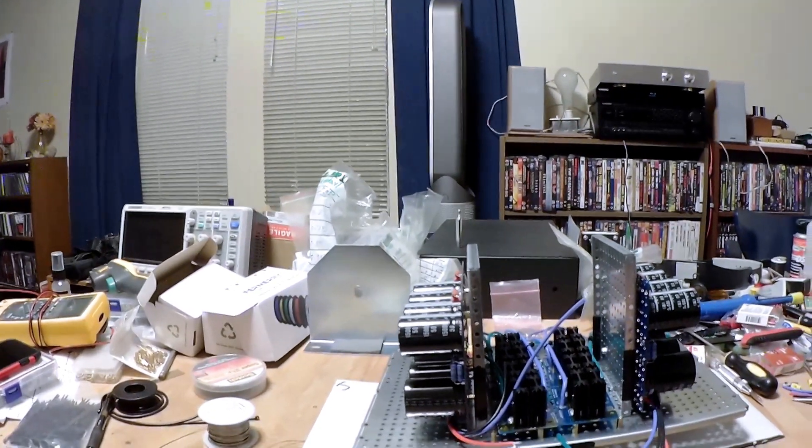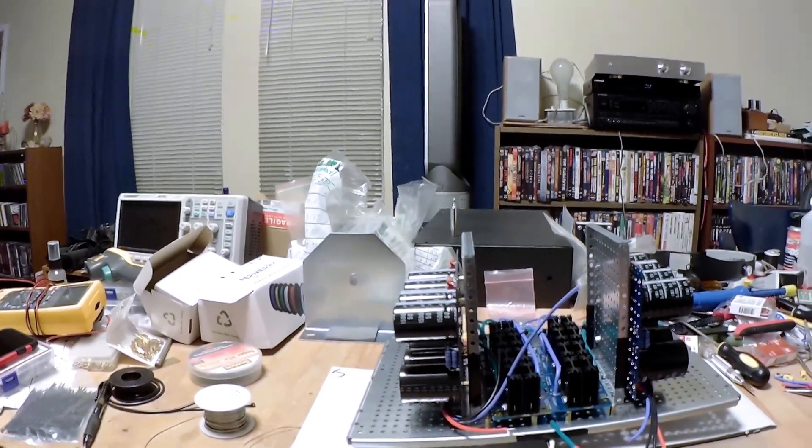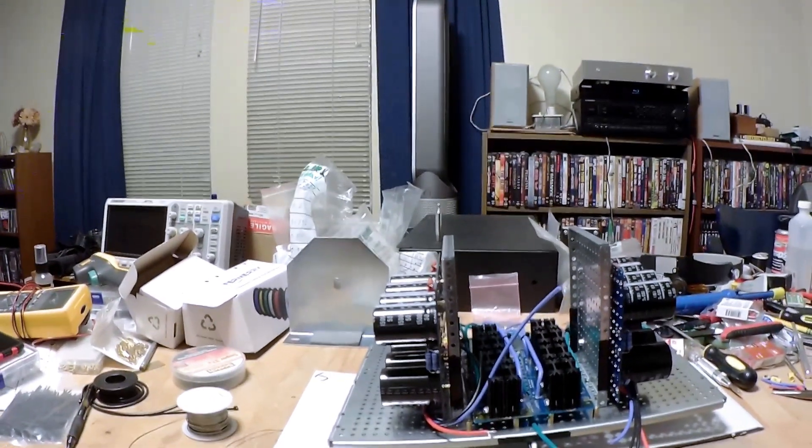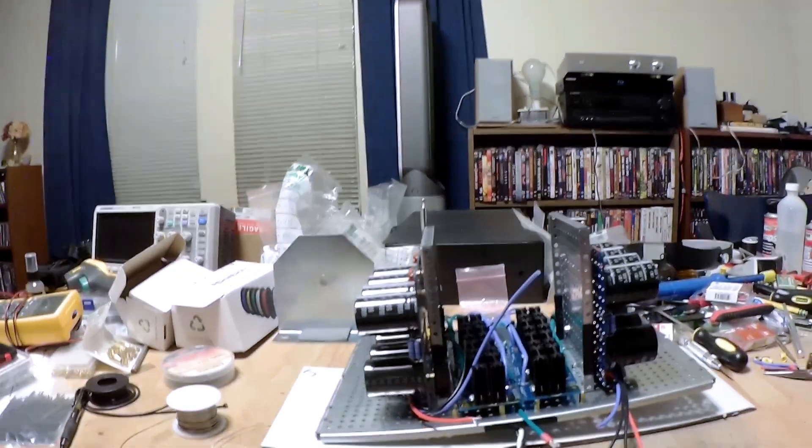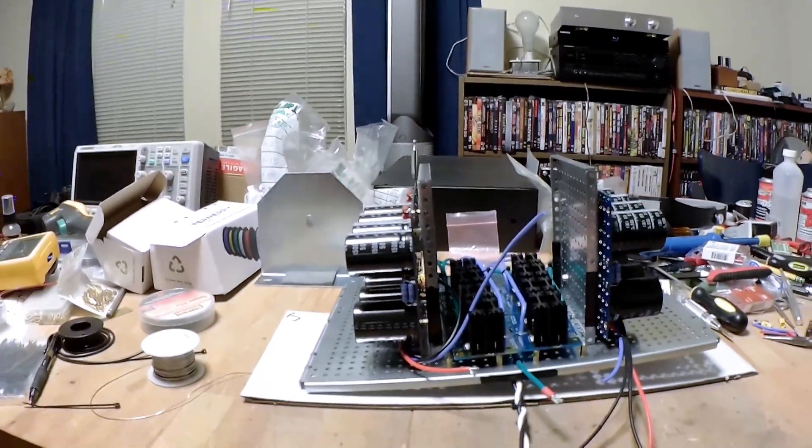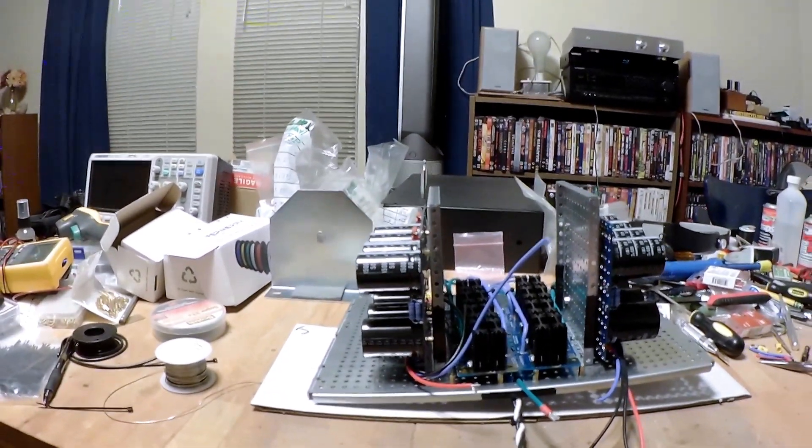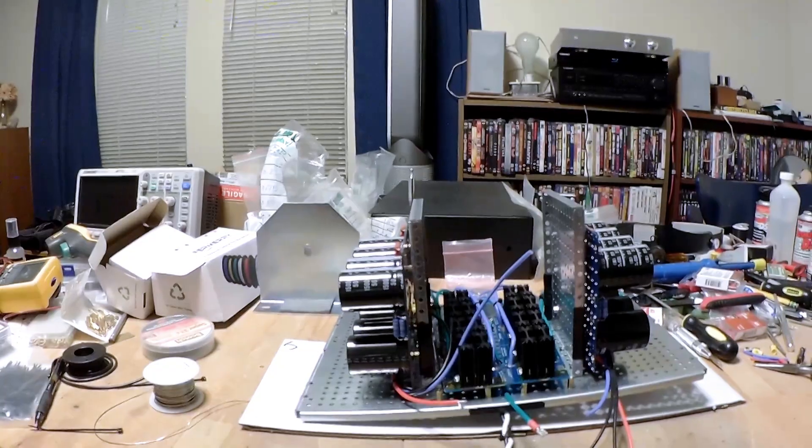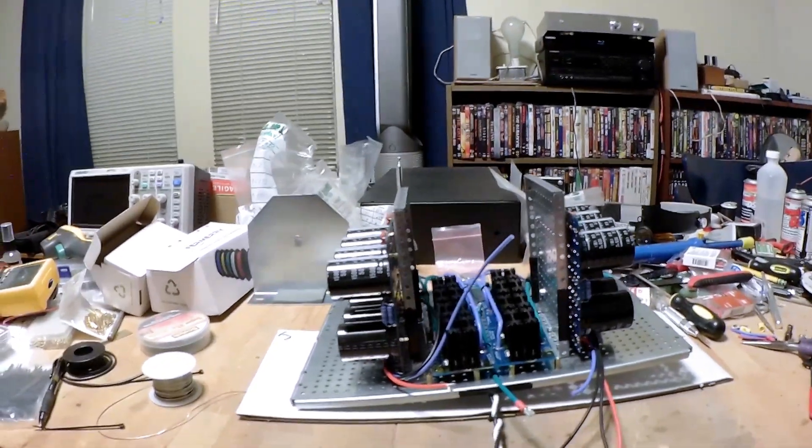And that should eliminate any clearance issues I might have with the top cover. As it was previously, it was so close I couldn't call whether it would contact the top cover or not. It looked very close.